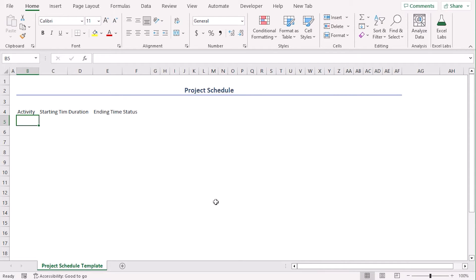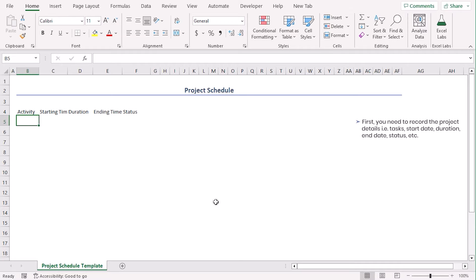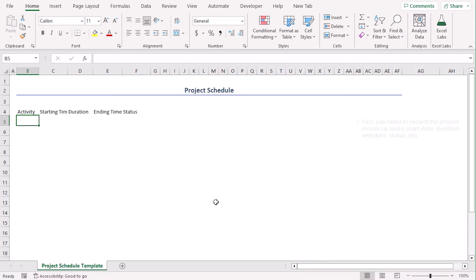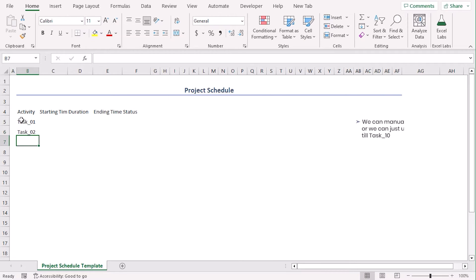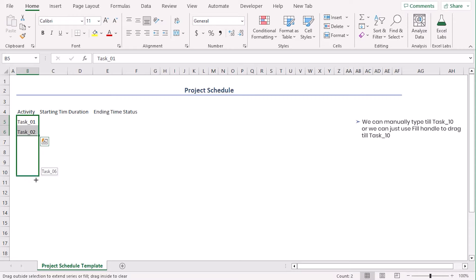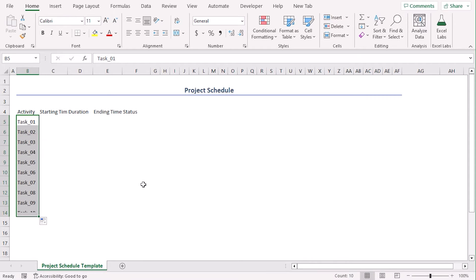In the activity column, we have labeled our activity ids such as task 01, task 02, etc, till task 10. Let's type task underscore 01, task underscore 02. We can manually type till task 10 or we can just use fill handle to drag till task 10.